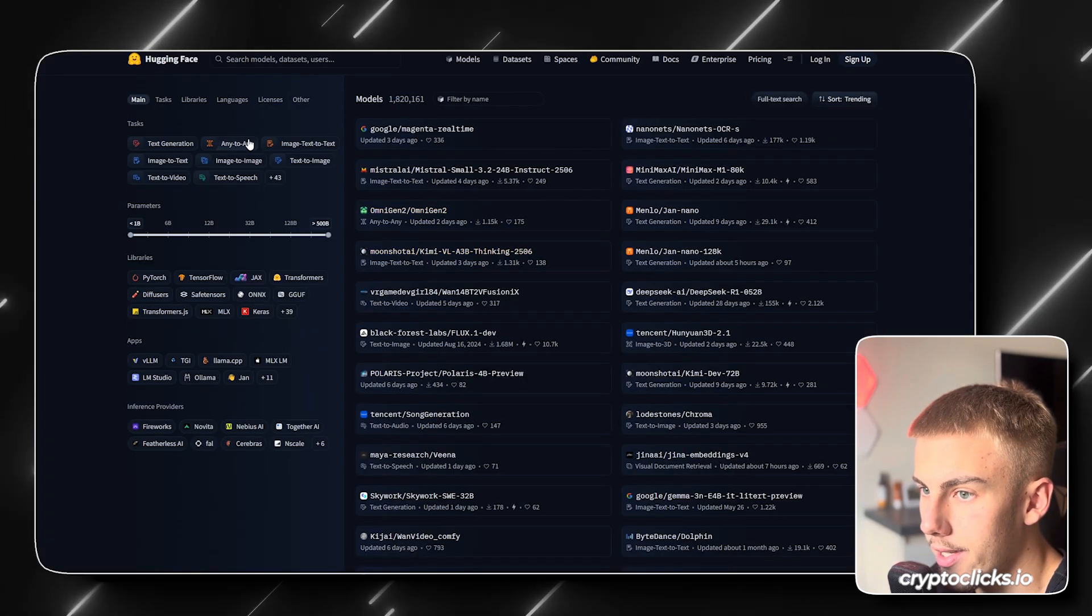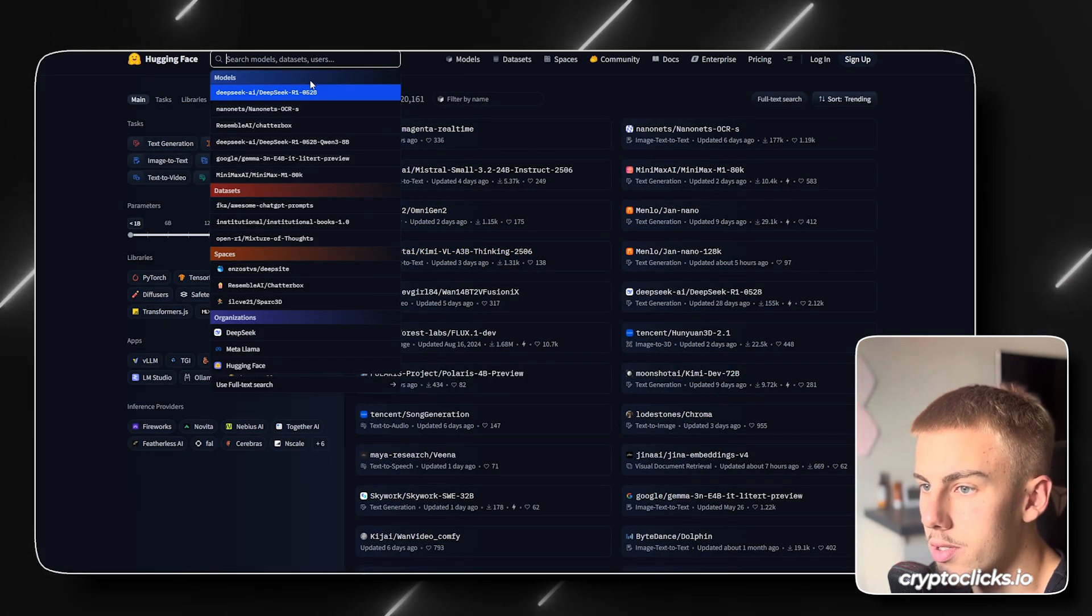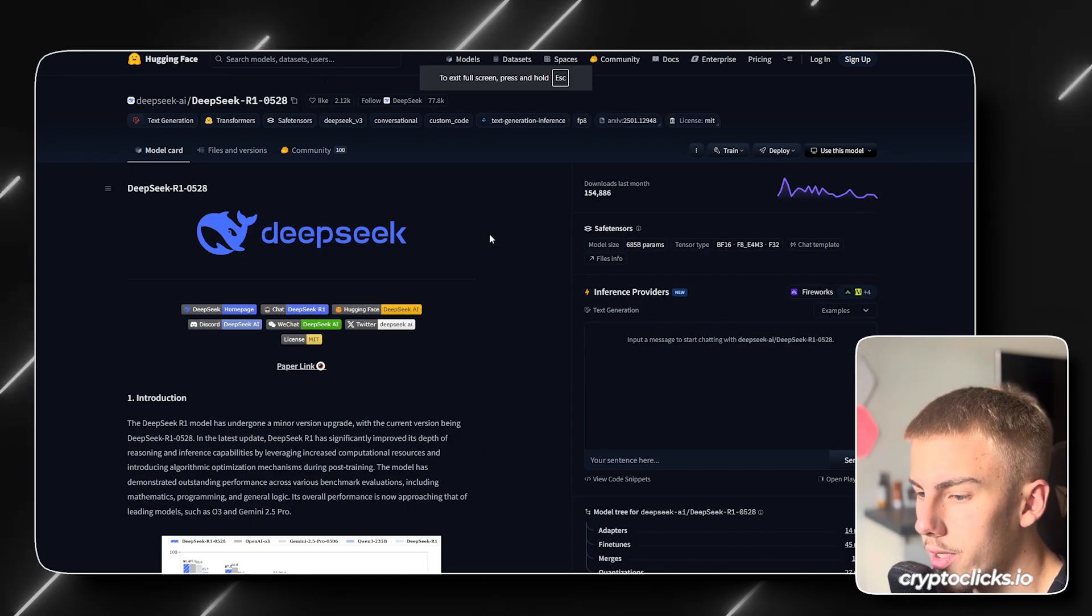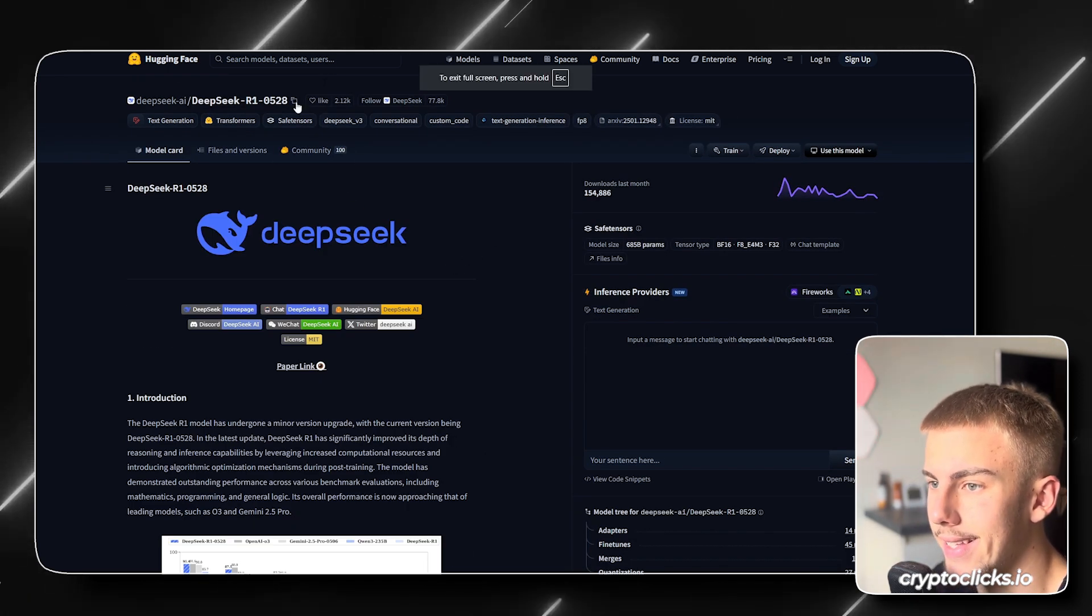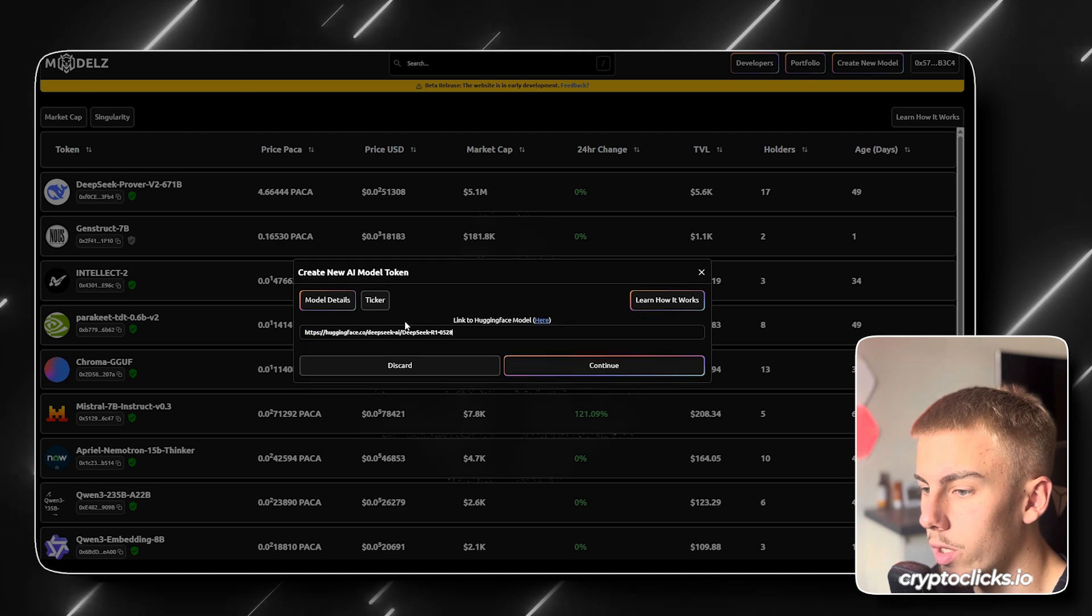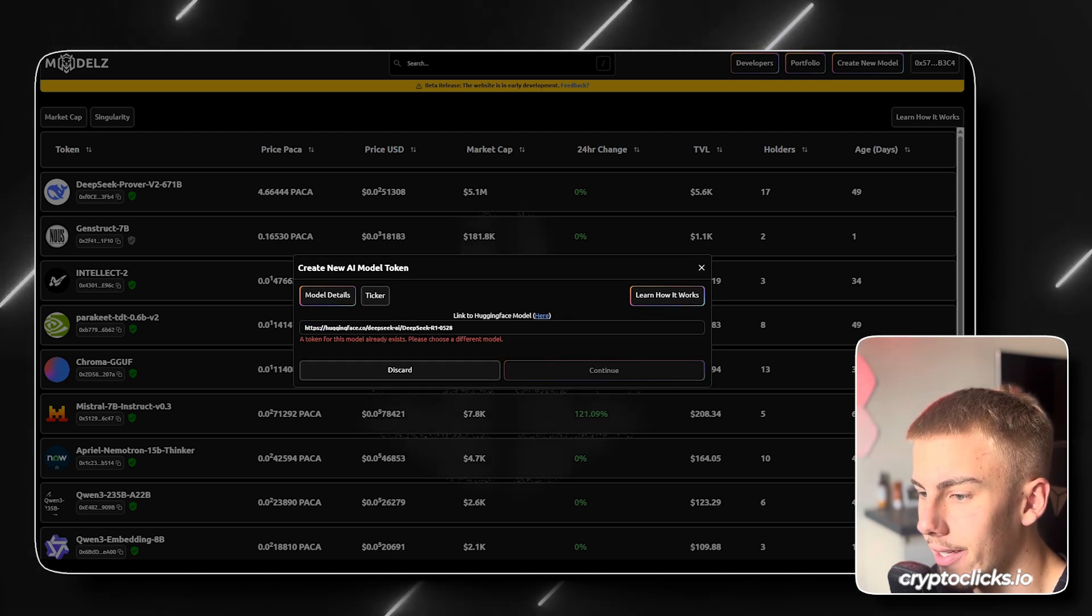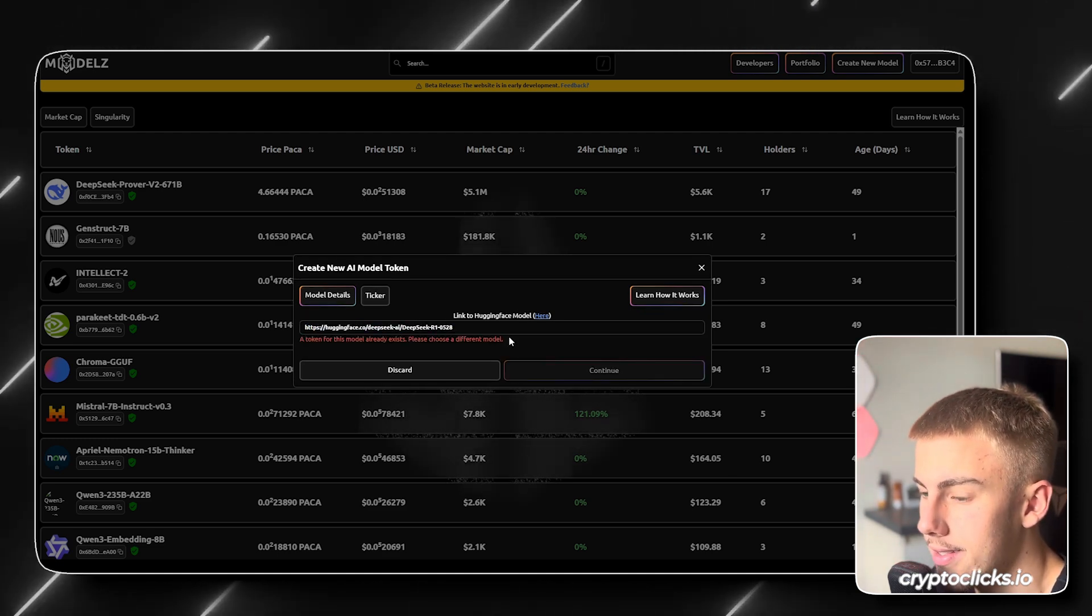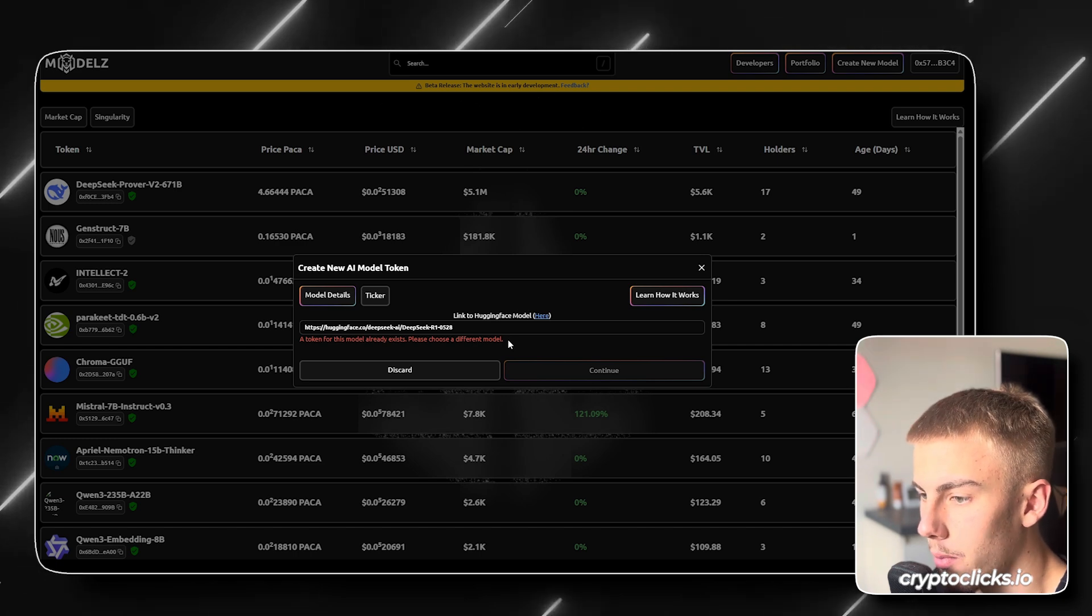So just click this right here and then let's search for your model. So let's say DeepSeek R1. So all we need to do is just simply click this button right here to grab the URL. Then we go ahead and paste the HuggingFace model. But since this one already exists, we will have to choose a different model.